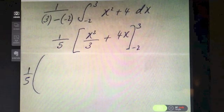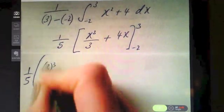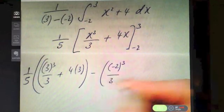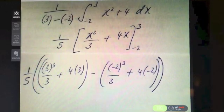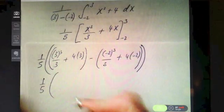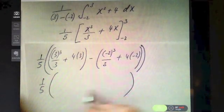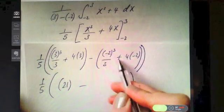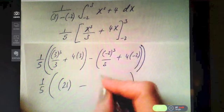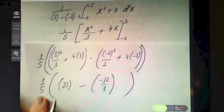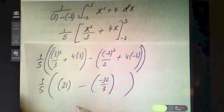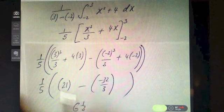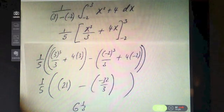Keeping the one fifth to the side, we substitute in the limits. Subbing in three: three cubed over three plus four times three. Subbing in minus two: minus two cubed over three plus four times minus two. Three cubed over three plus four times three evaluates to 21, and the minus two substitution gives minus 32 over three. Multiplying by one fifth gives six and one third — the average value. Double-check your calculator work as it can be tricky.